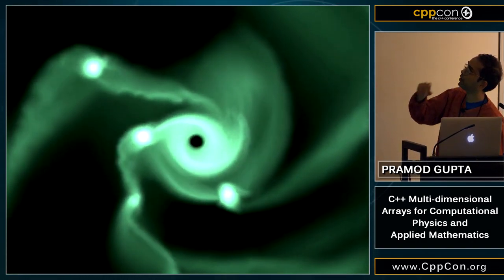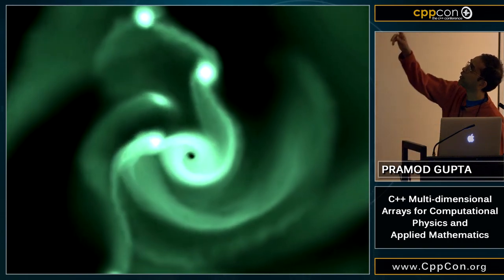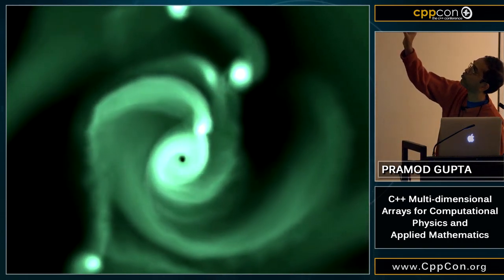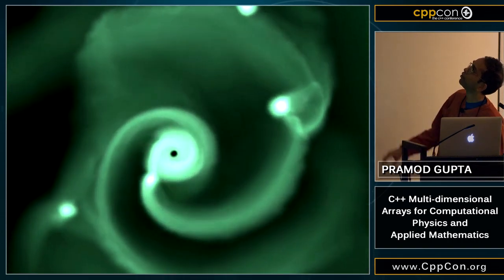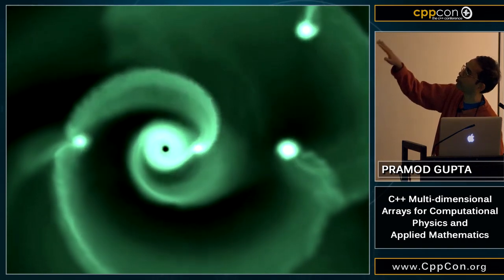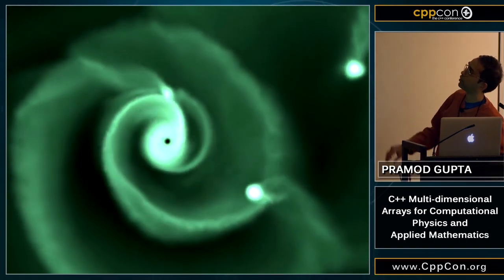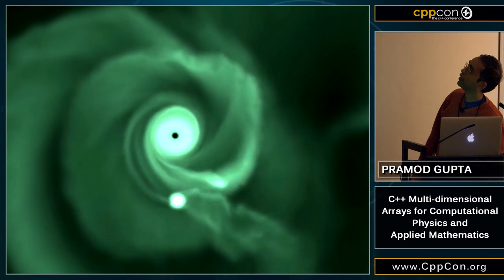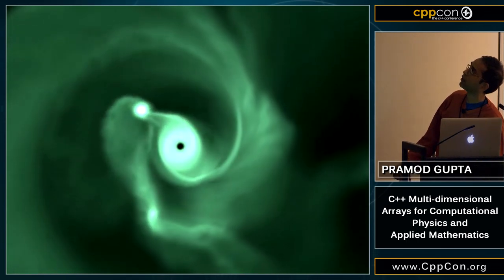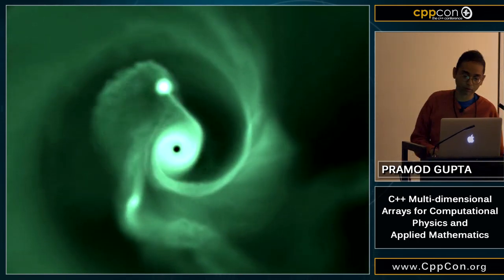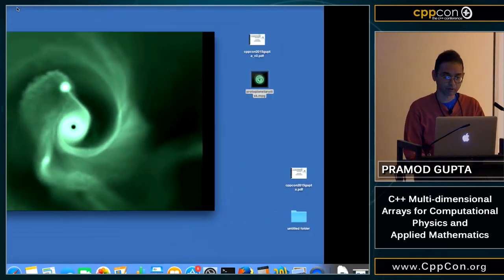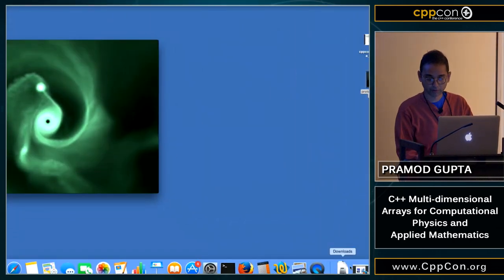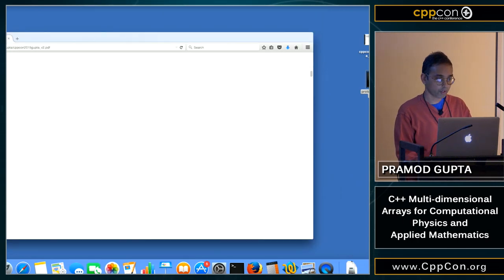Something like this happened a few billion years ago with the solar system. The bright spots are where there's more matter. You can see it starts off sort of homogeneous and then planets are being formed as time goes on. These are some of the things we do with C++.